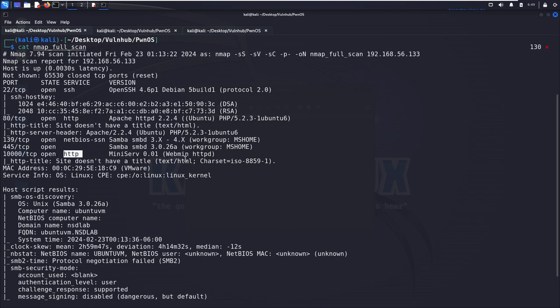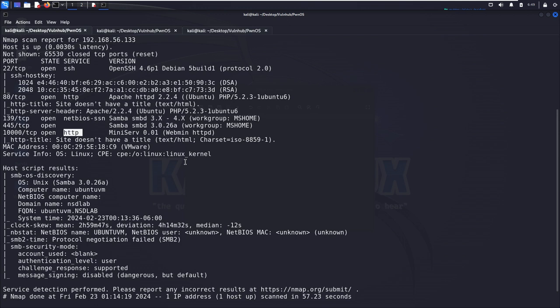The next one is 80, which is running HTTP service. And then next two ports, port numbers are used by the Samba service. And the last one is 10,000, which is running HTTP service. Also gives us the version information, which is Webmin. And of course, this version is a bit outdated. So maybe there are or there is vulnerability for this version of Webmin service.